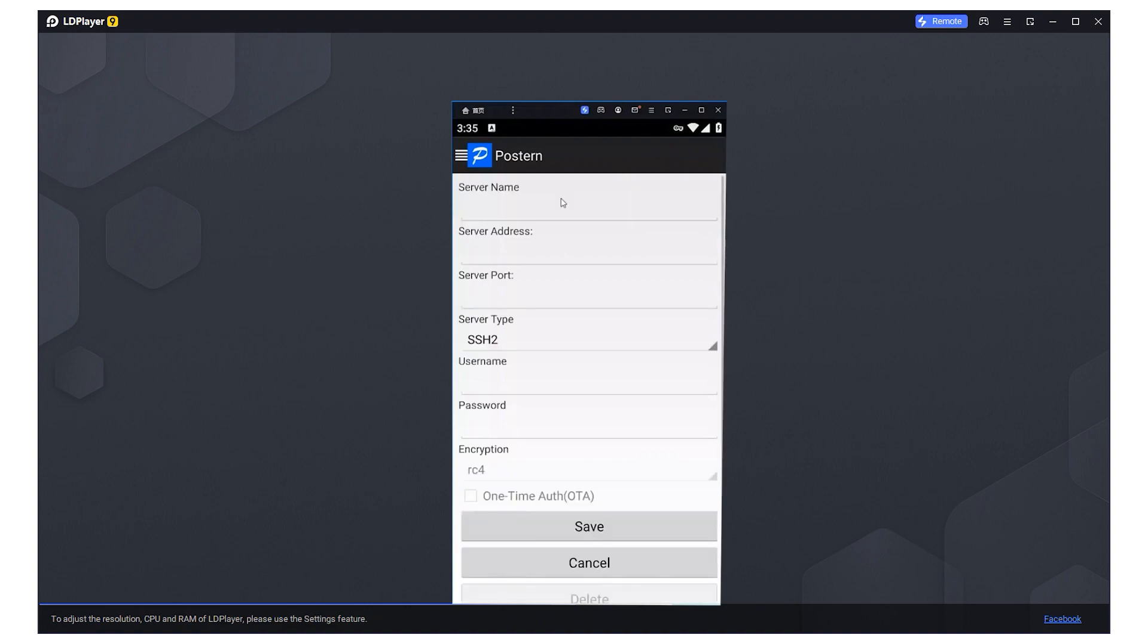Select Add Proxy. Fill in the Initial field with your proxy's name. Below that, in the Address and Port fields, provide the proxy's IP and port respectively.